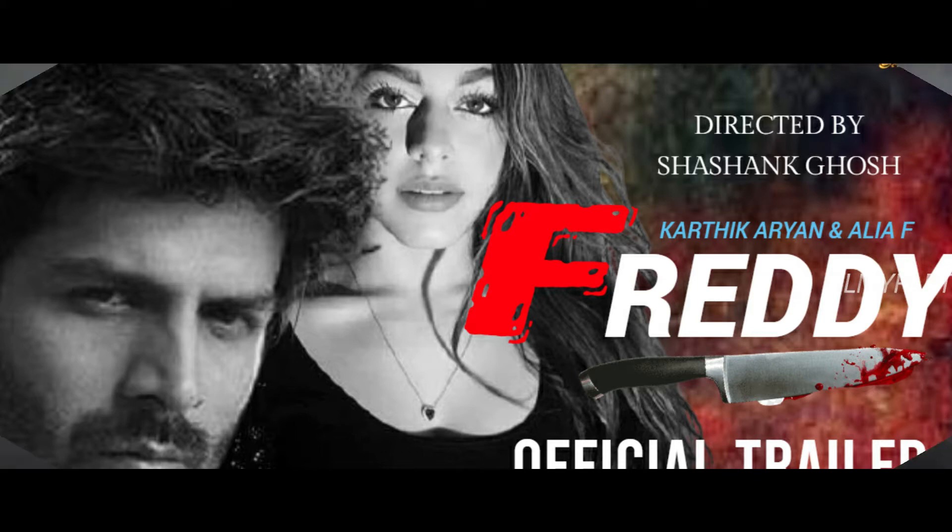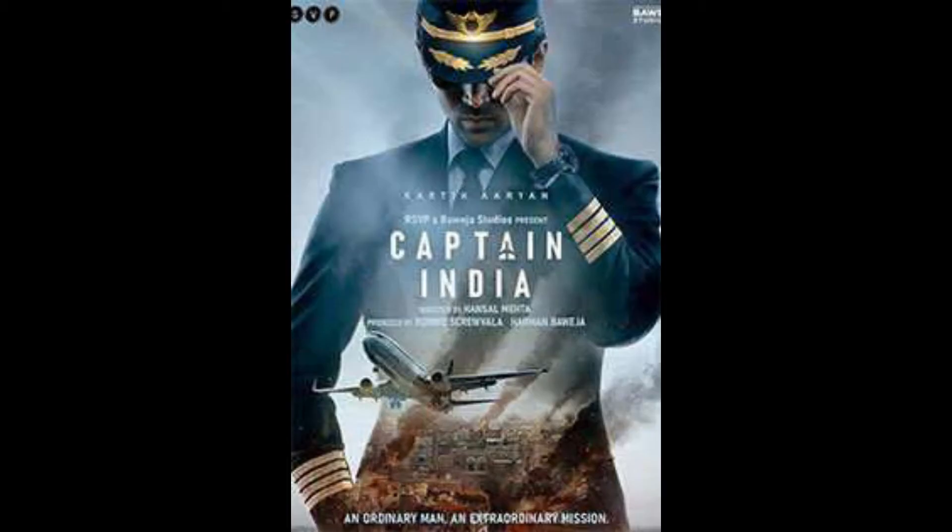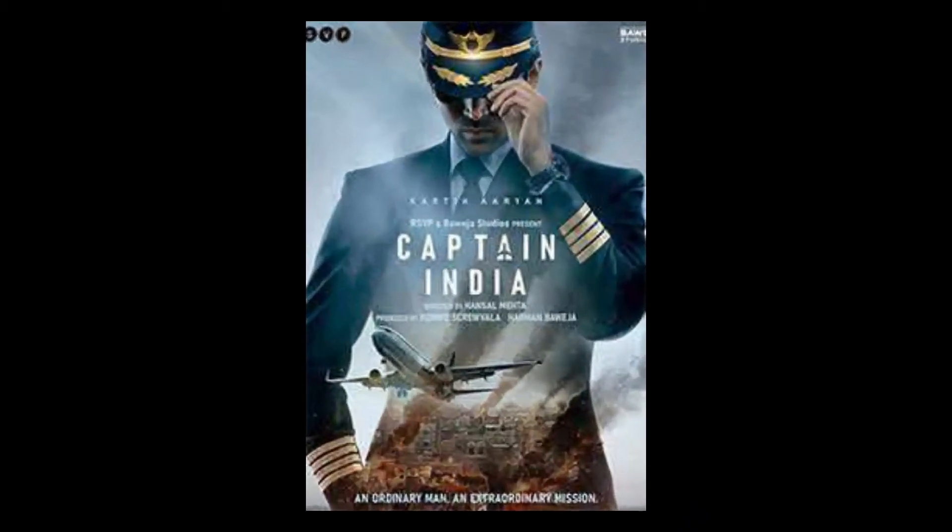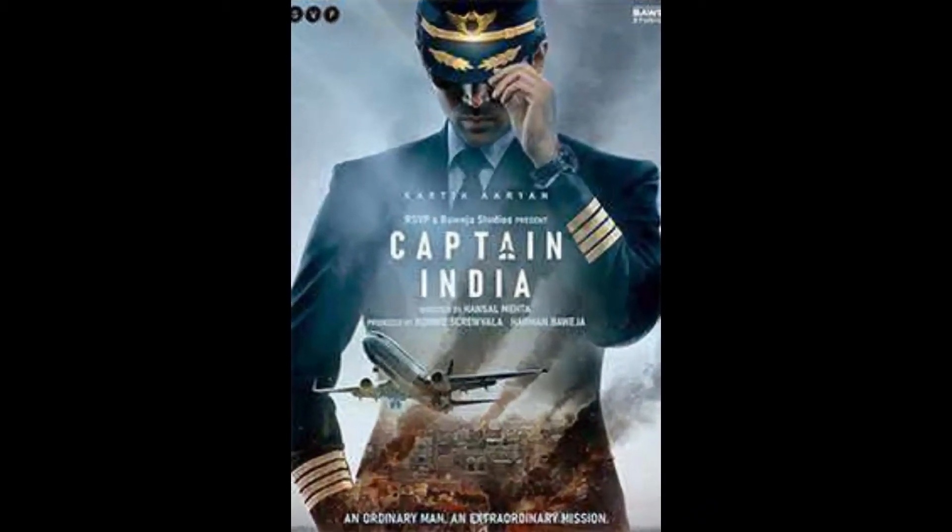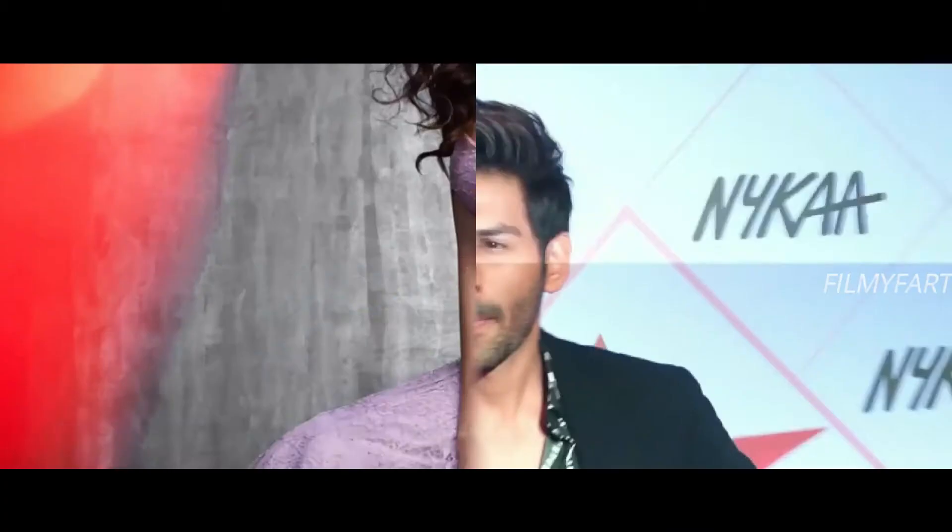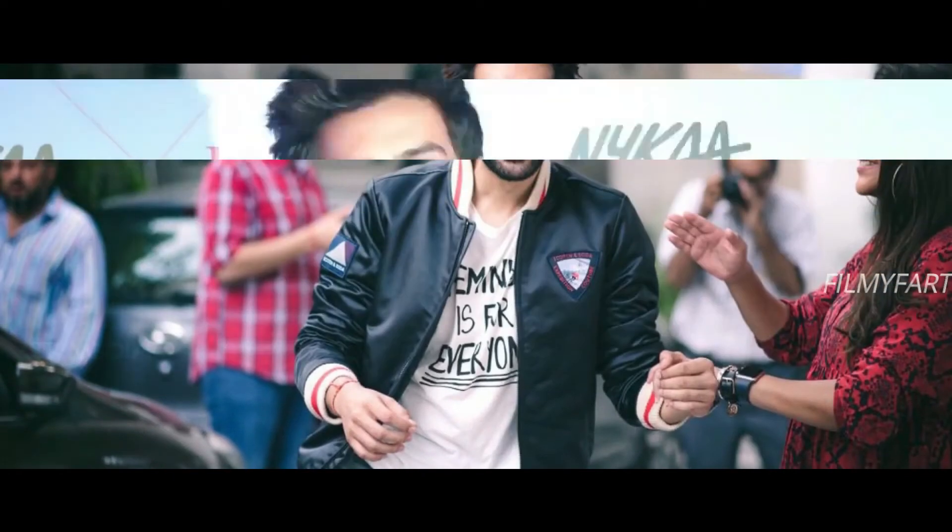Jiska naam hai Captain India aur is movie ko direct karne wale hai Hansal Mehta. Aapko bata dein ki is movie ko produce karne wale hai Ronnie Screwvala aur Harman Baweja.